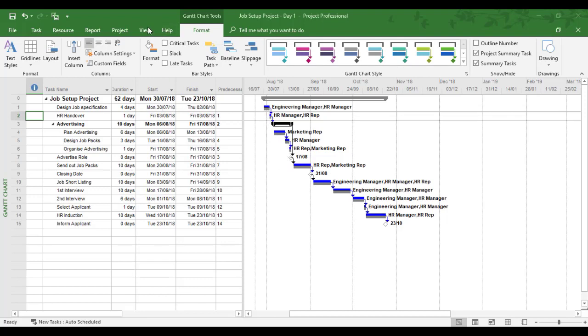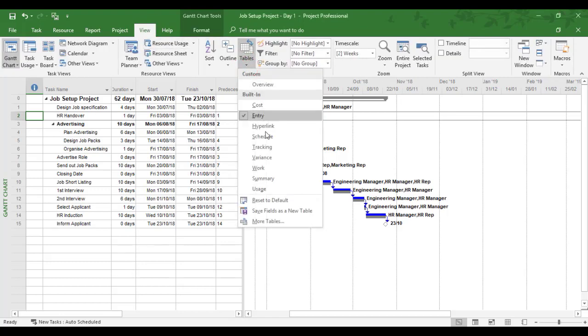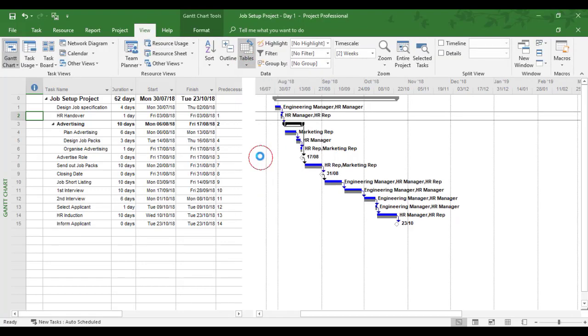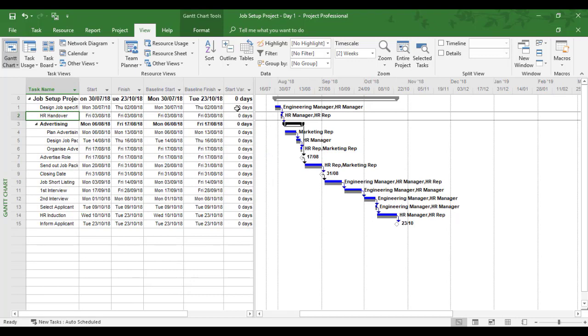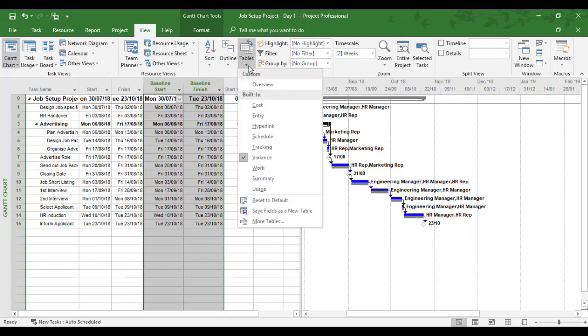And I could also quickly check with one of my tables and I'll check the variance table. So I can now see the baseline dates have been set and there's no variance. So in this example, I'm going to create the variance.